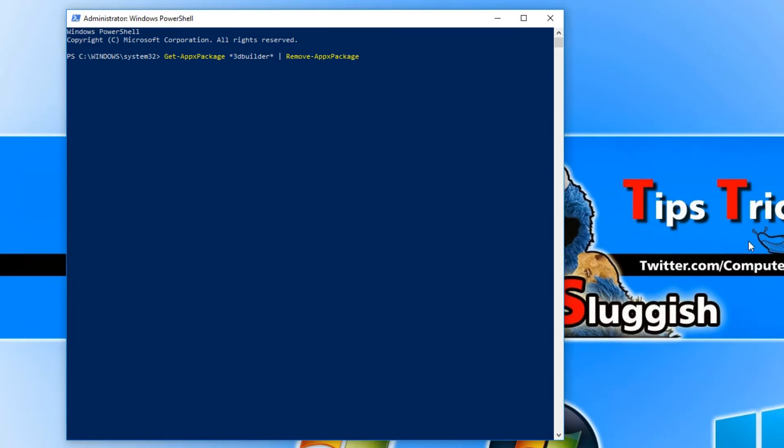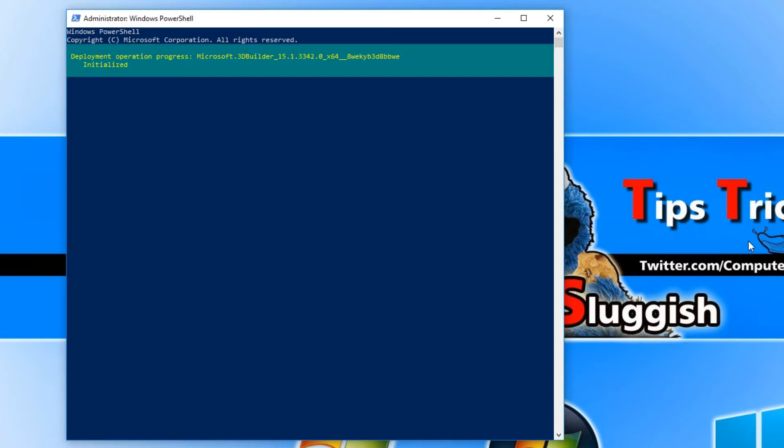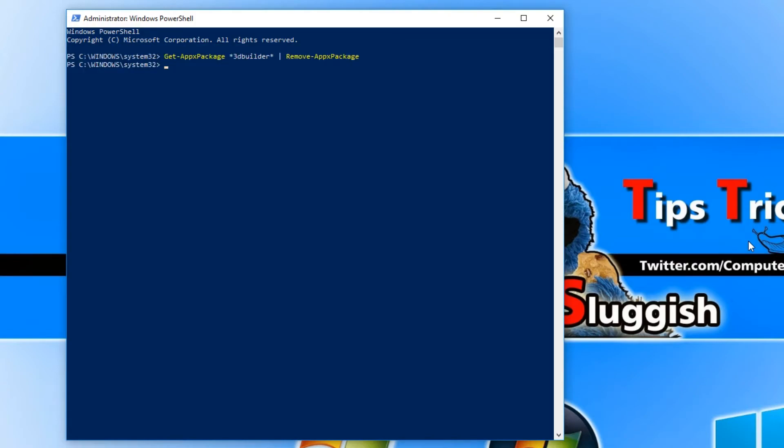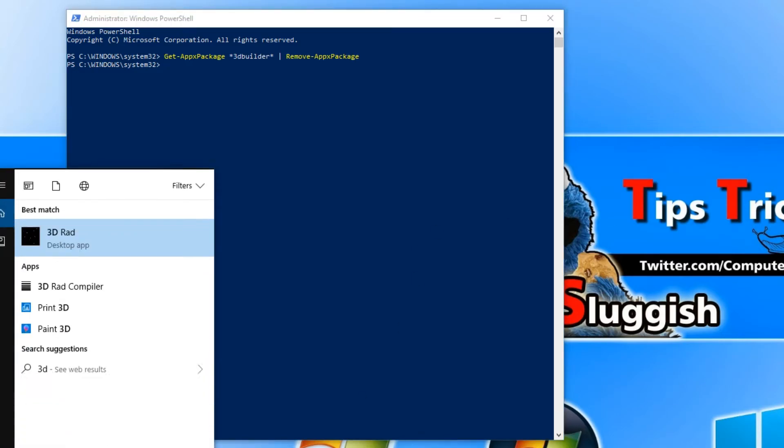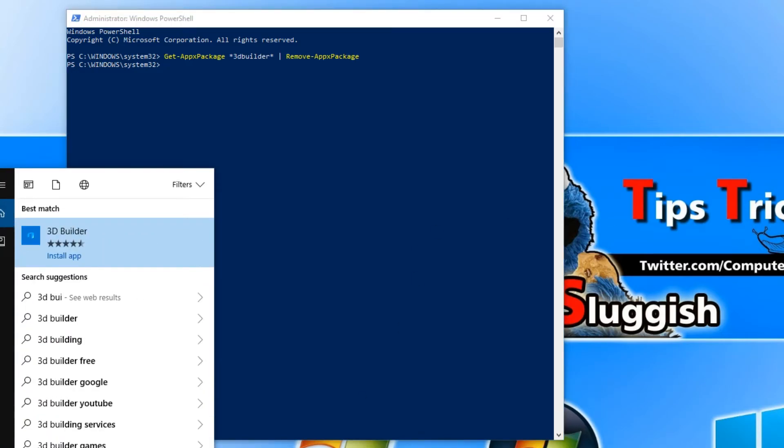Once you're happy with that, you can now go ahead and press Enter, and it will prepare to uninstall that app. Now if I go down to search and type in 3D Builder, as you can see it says Install App, which means it's removed it from my computer, and it's as easy as that.